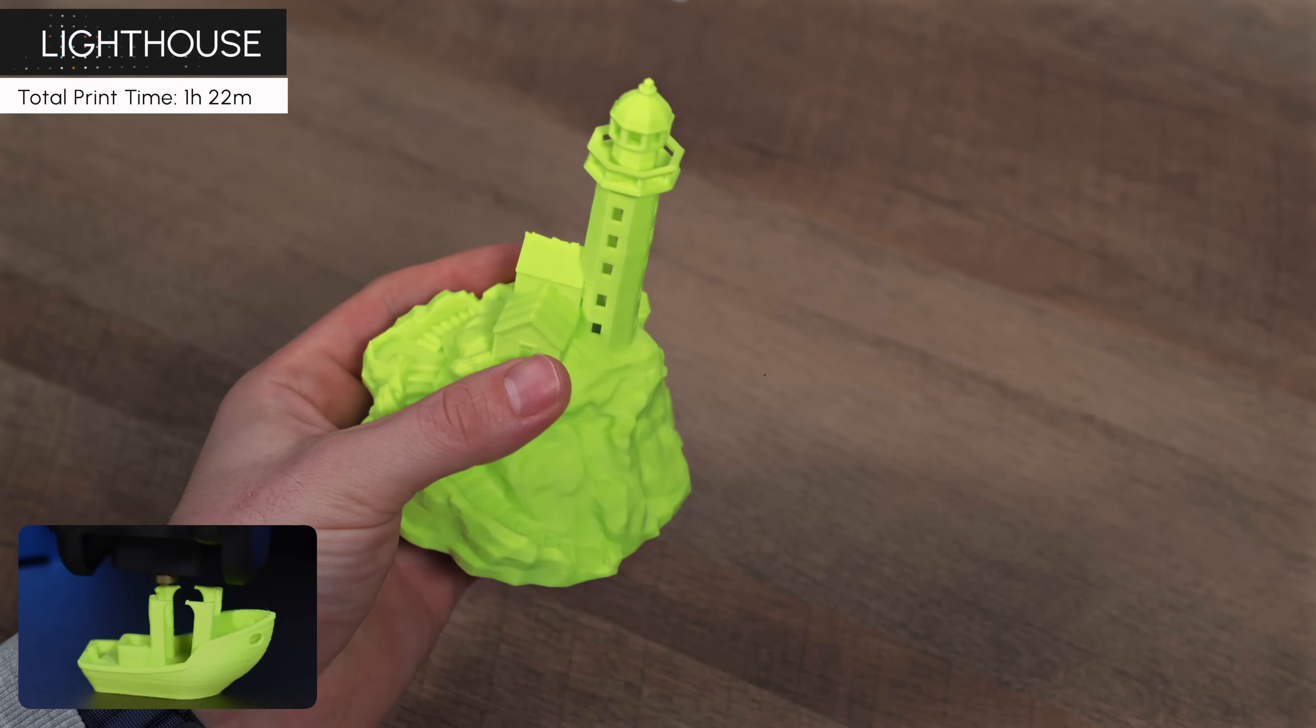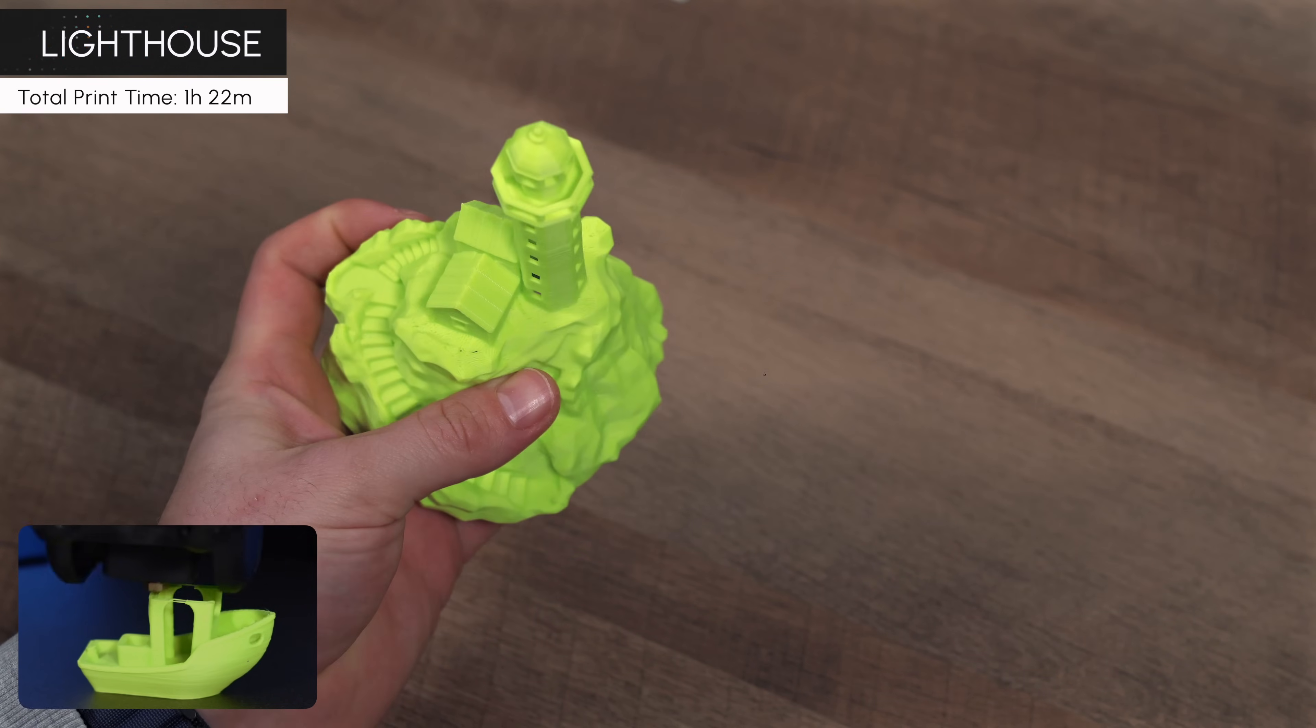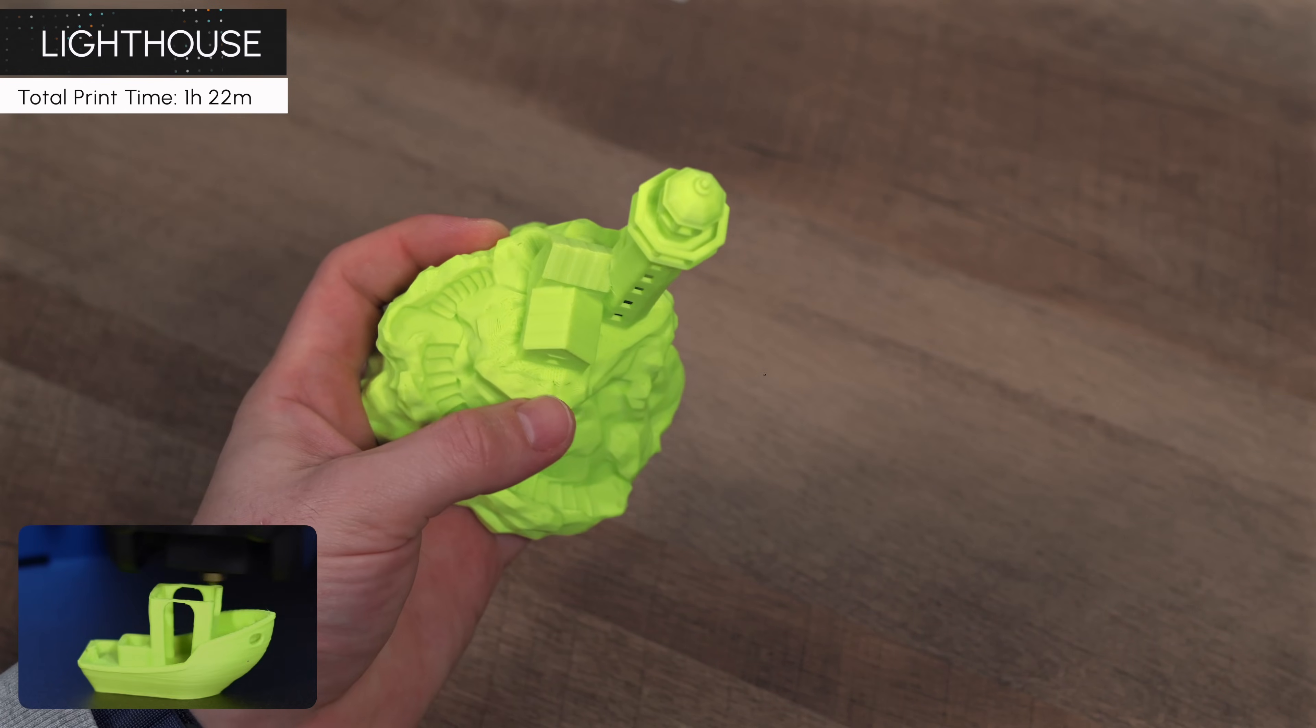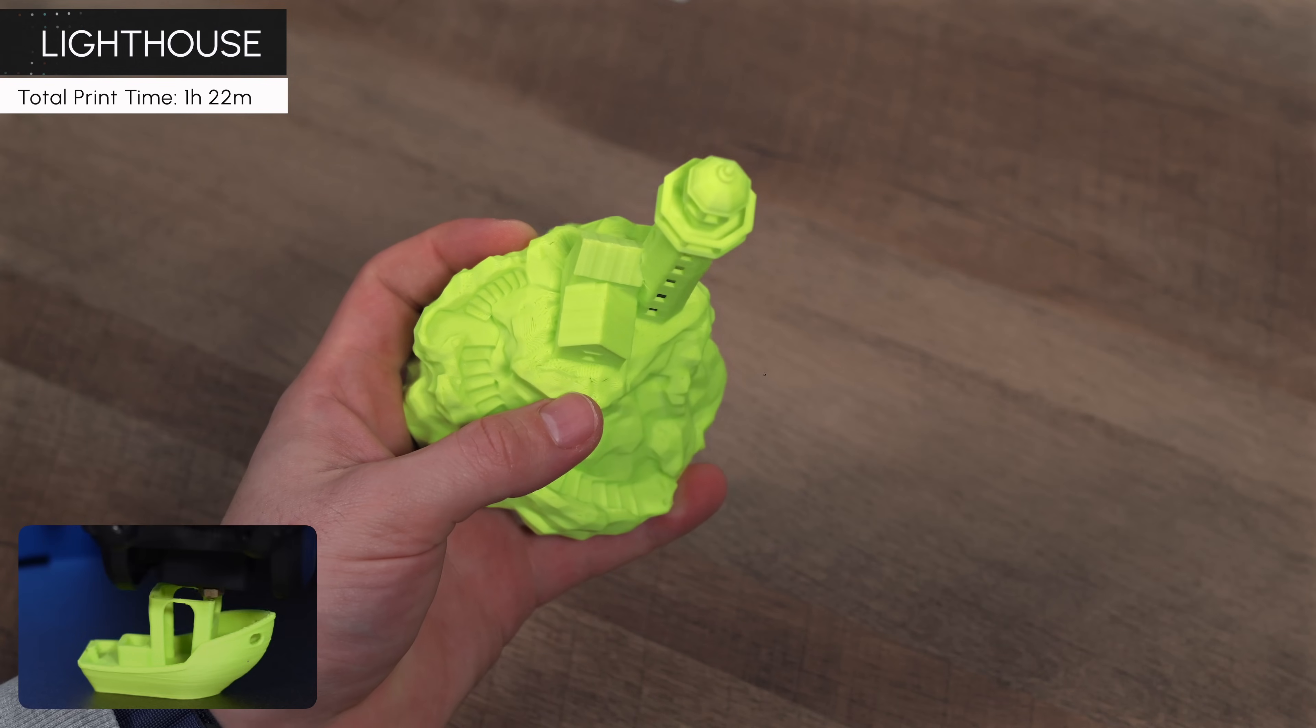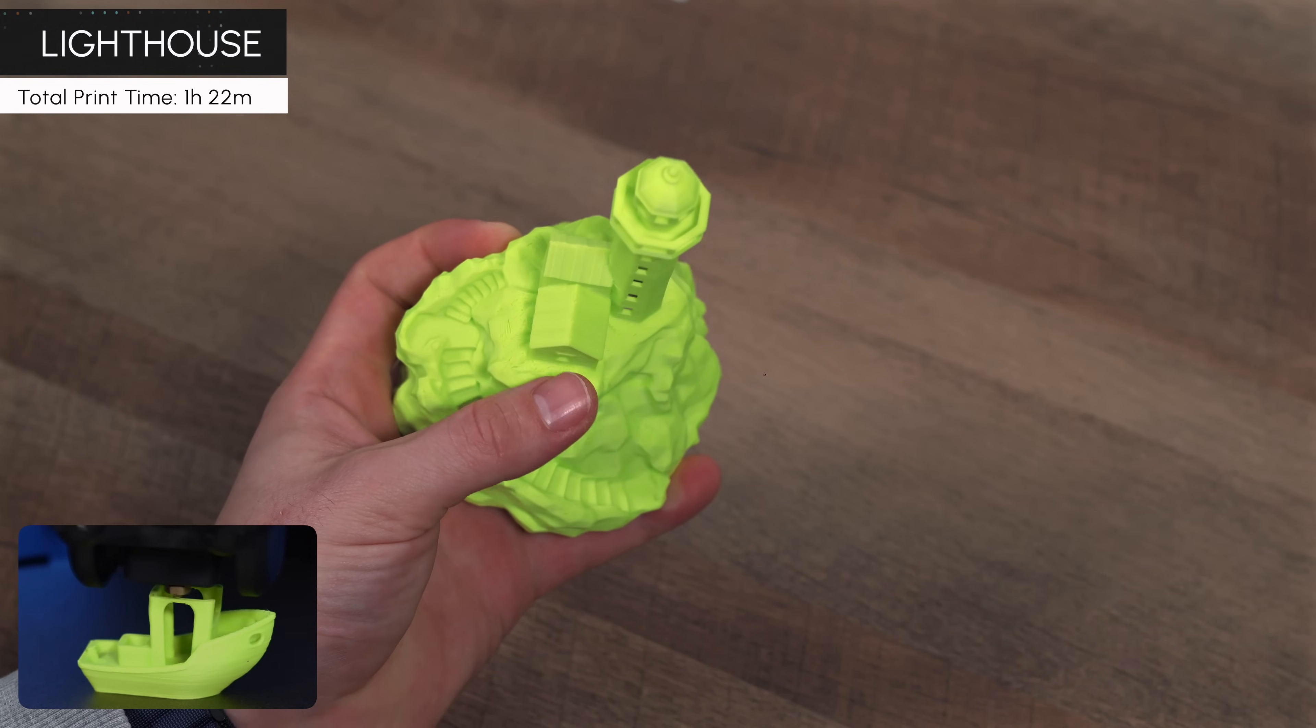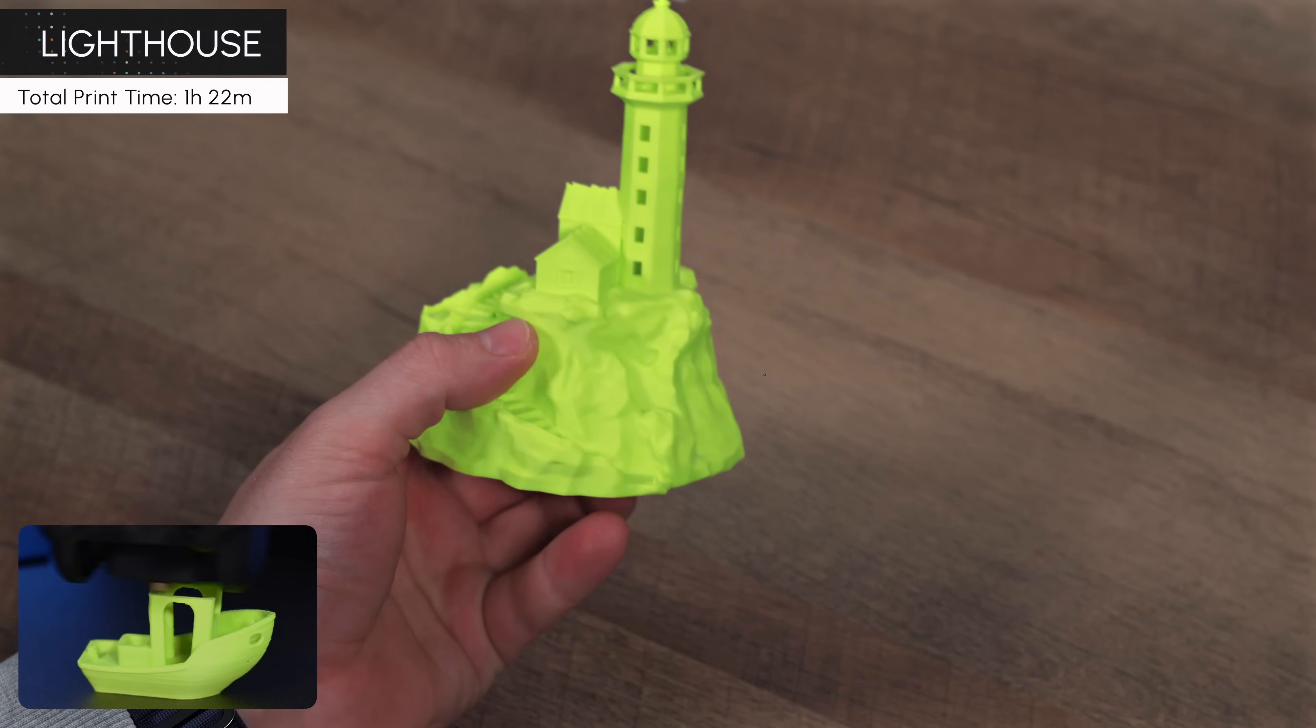Luckily, we were wrong to worry. Including this statue and the Benchy, we did a total of 15 prints during our time with the T1 Pro, and every single one was successful. That absolutely blew our minds.